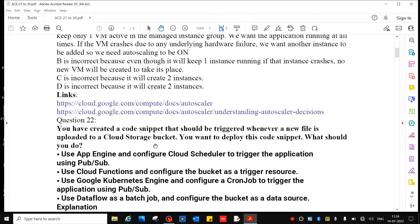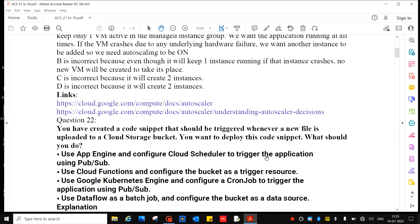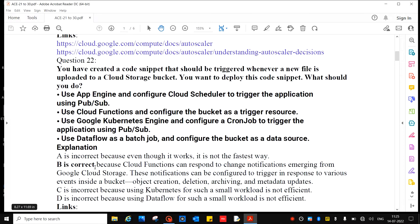Question 22: You have created a code snippet that should be triggered whenever a new file is uploaded to a Cloud Storage bucket. You want to deploy this code snippet. What should you do? Answer B is correct: Use Cloud Functions and configure the bucket as a trigger resource.